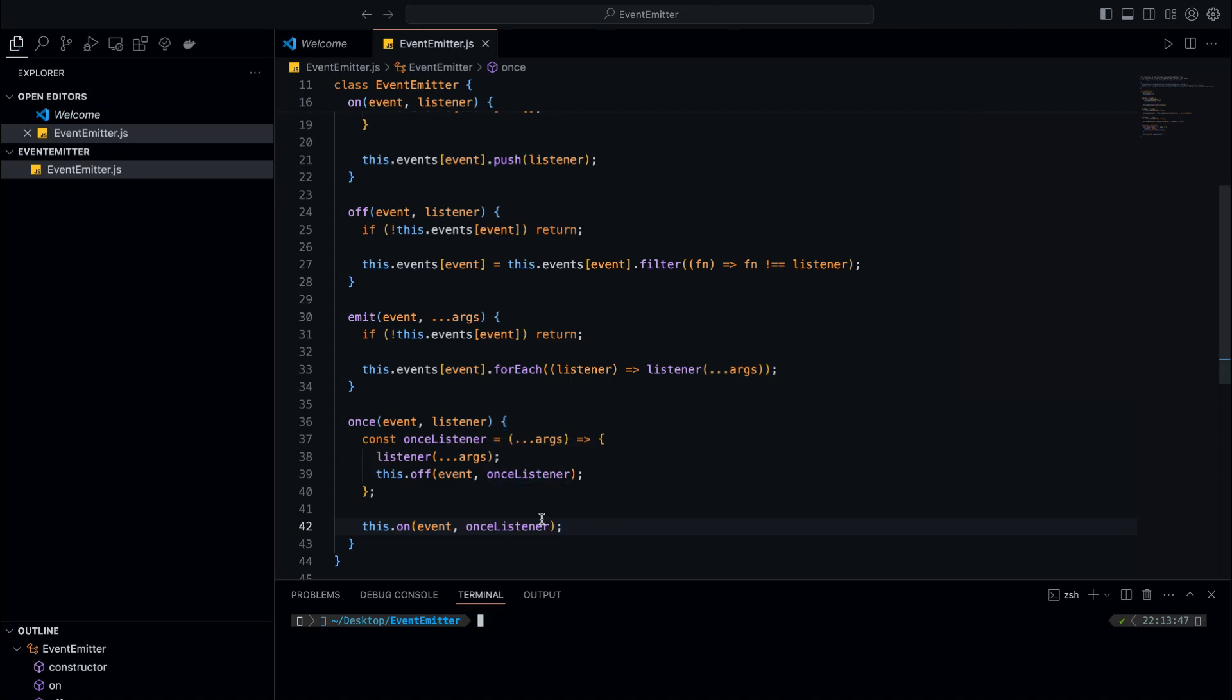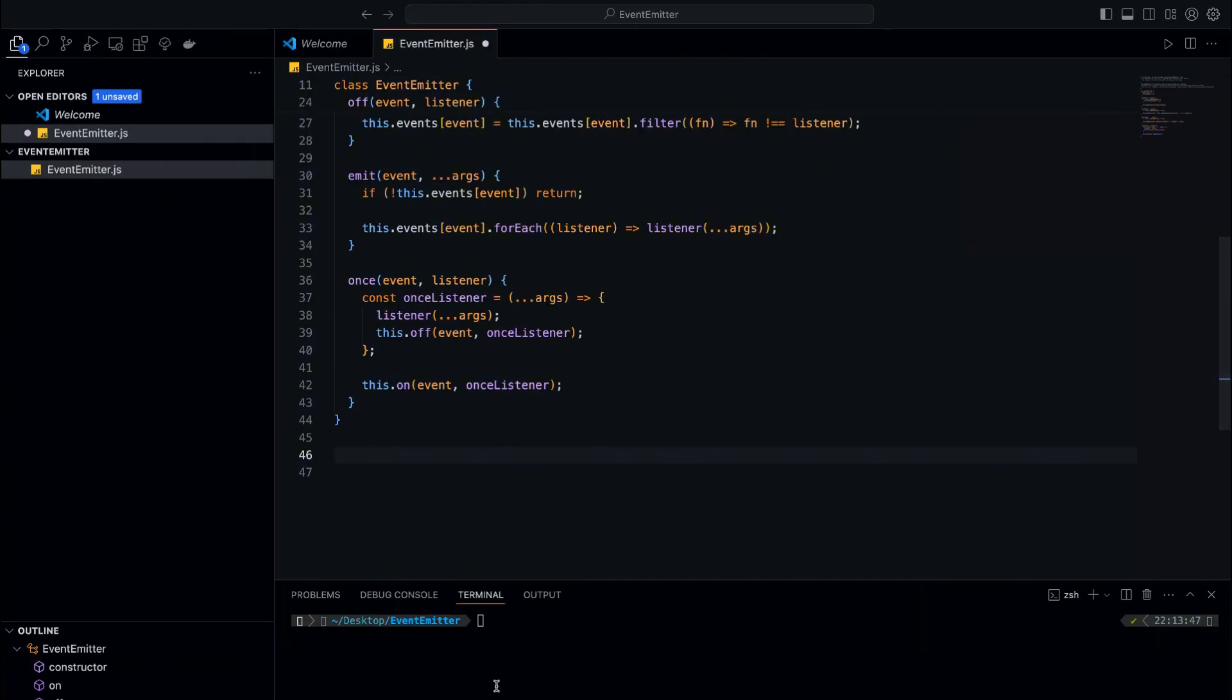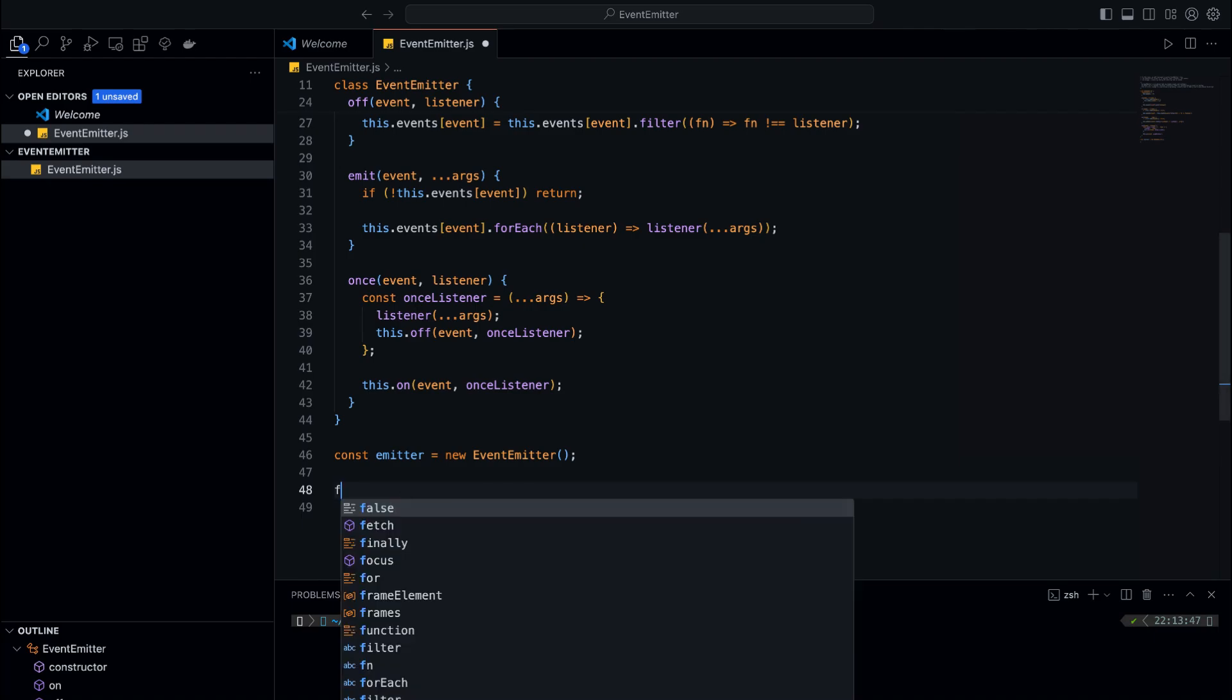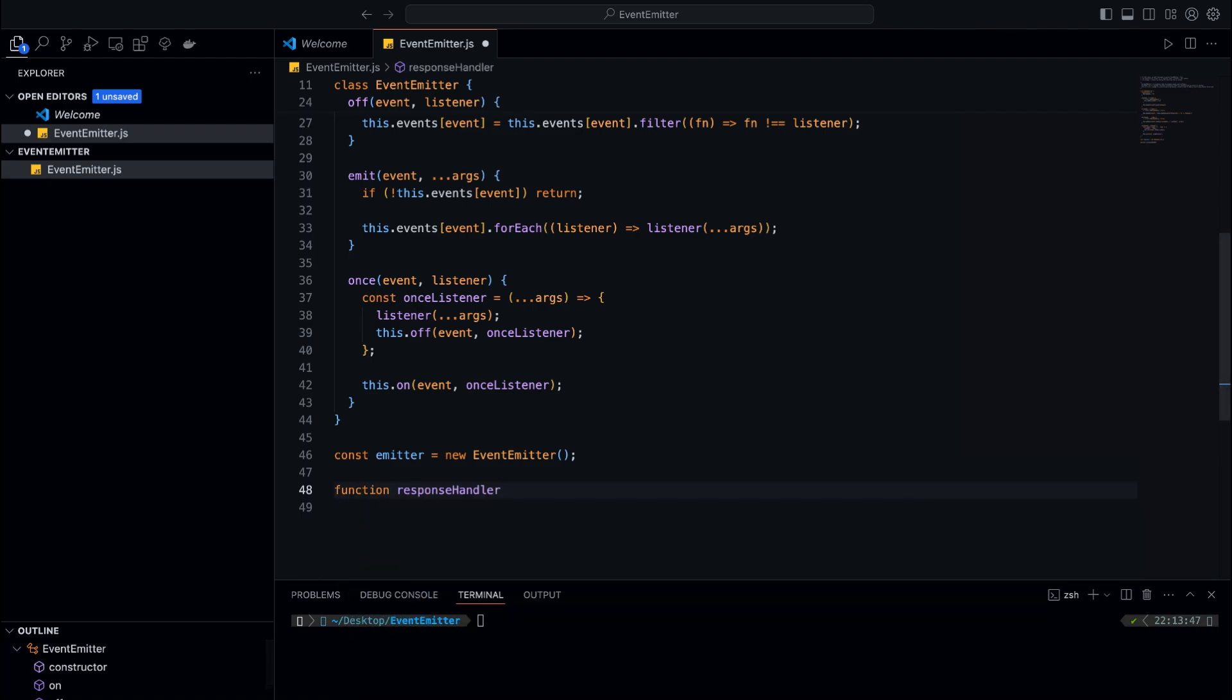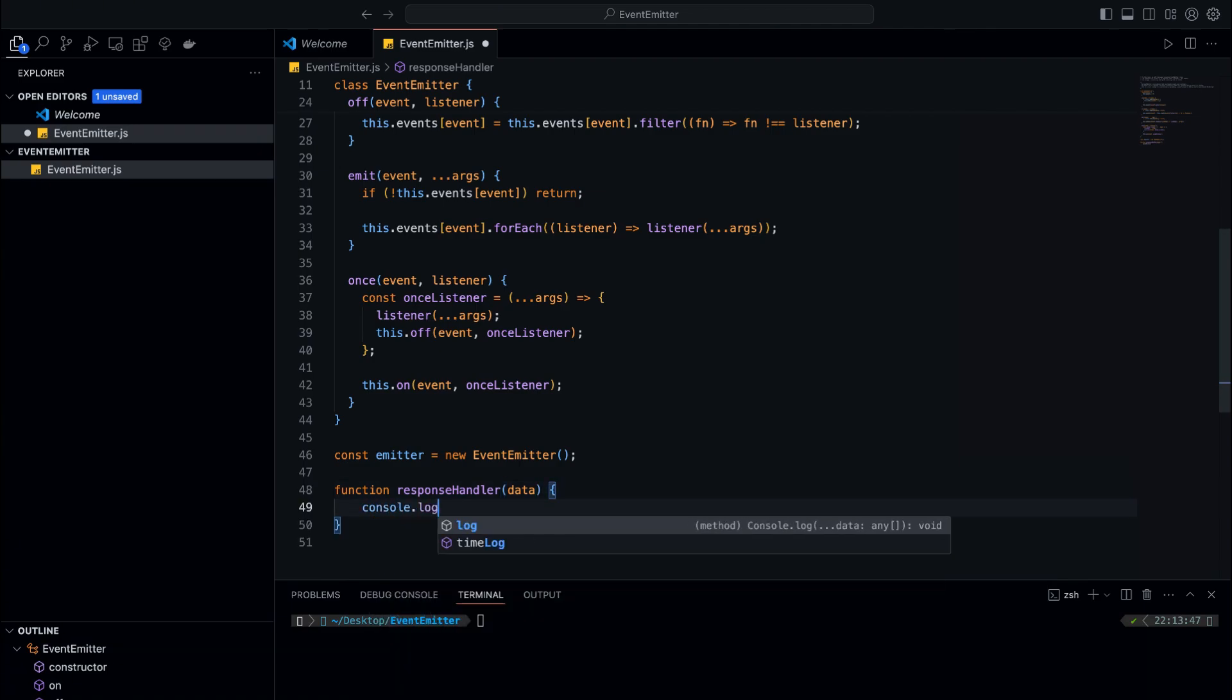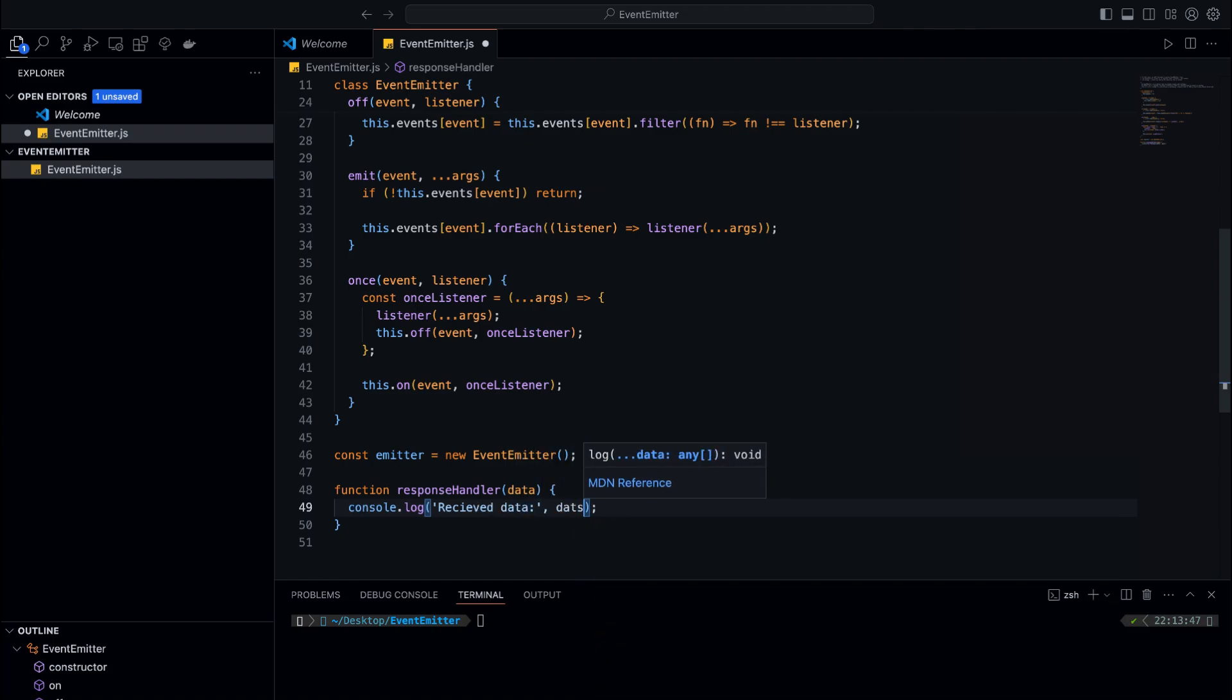Now let's test everything to make sure it works as expected. First, we create an instance of the EventEmitter class. This instance will allow us to interact with our event system by registering events and emitting them. Next, we define a simple listener function that will log a message to the console whenever it's triggered. This function will receive data as a parameter and print it out. In this case, the response handler function simply logs the data it receives, so it's easy to check if the event is emitted correctly.